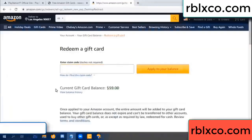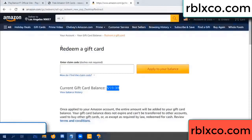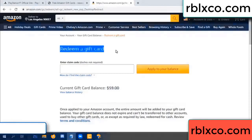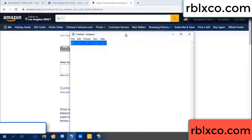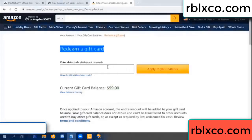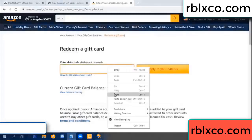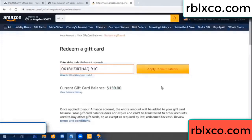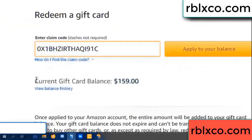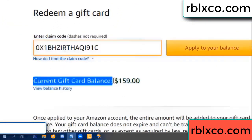Hello everyone, today Amazon gift card balance is 59 dollars. Redeem a gift card — verification code, copy, paste. Balance wow — 100 dollars added, 159 dollars.